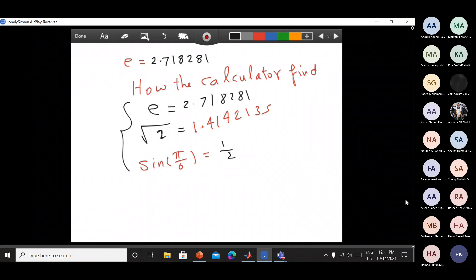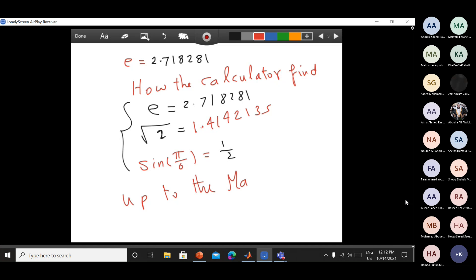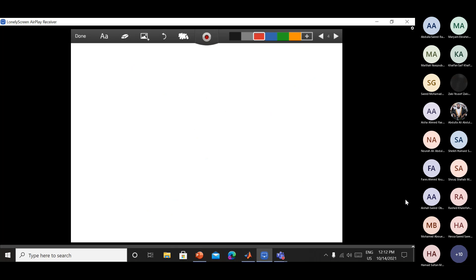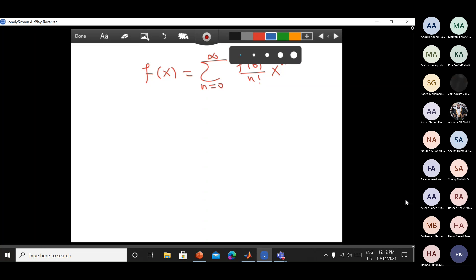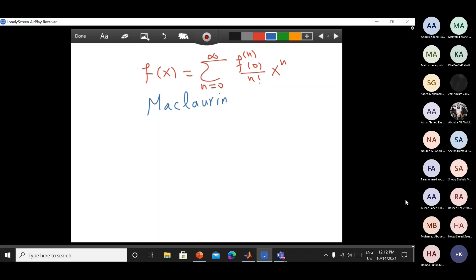To make a program or to make programming for anything, you should have a mathematical formula. Your calculator is finding these values up to a mathematical formula. This is a mathematical formula — any function f(x) equals the sum of the nth derivative at zero over factorial n times x to the power n, from n equal to zero to infinity. We call this one the Maclaurin series.